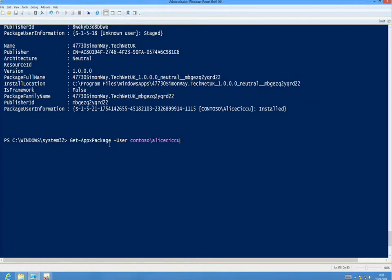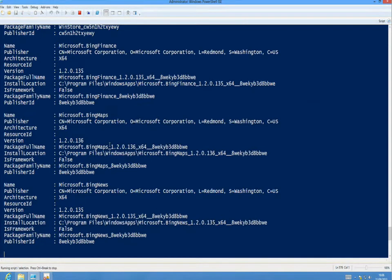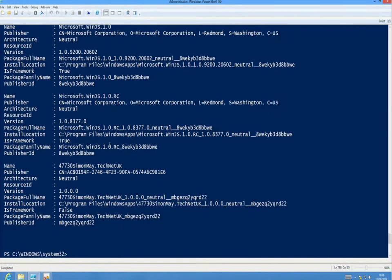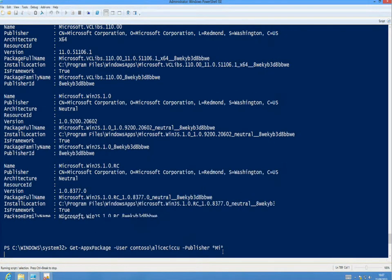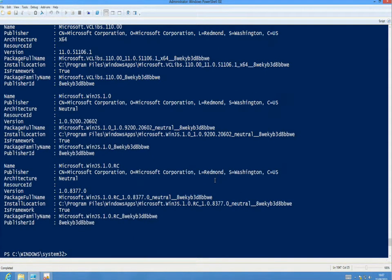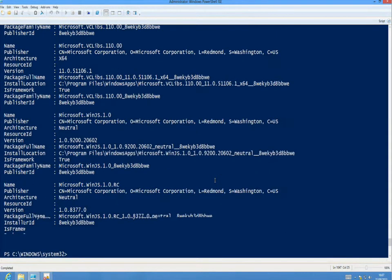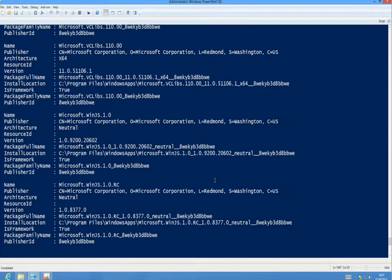Let's go ahead and see what other switches are available to us. We can provide a particular publisher. That is now listing any applications which are published by Microsoft. So if you need to go and track down a particular application published by a particular vendor, you can filter very, very simply just on the publisher.